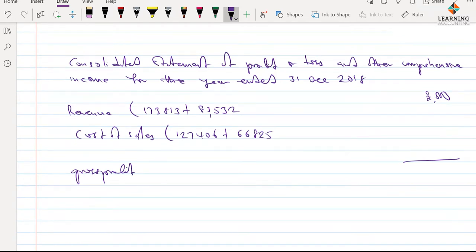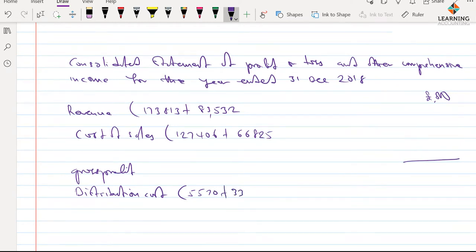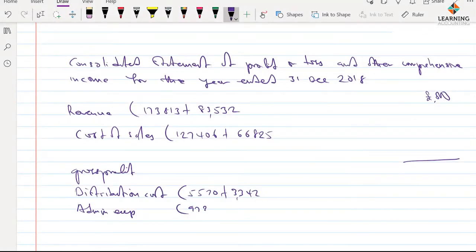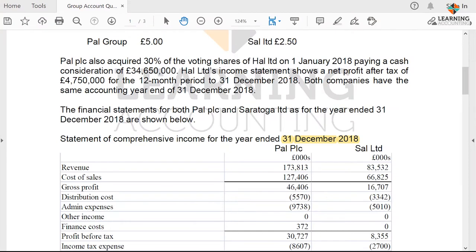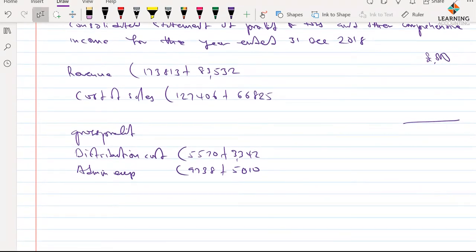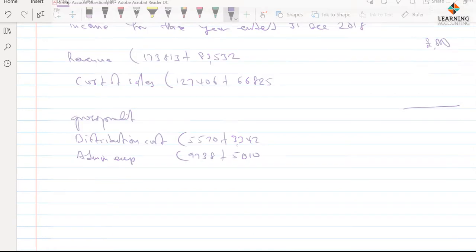The next items are distribution costs: we have 5,570 for the parent and 3,342 for the subsidiary. Then we have admin expense — abbreviated — where we have 9,738 for the parent plus 5,010 for the subsidiary. If I were using Excel it would have been faster, especially for the ACCA exams, but I've chosen to use a writing book today.